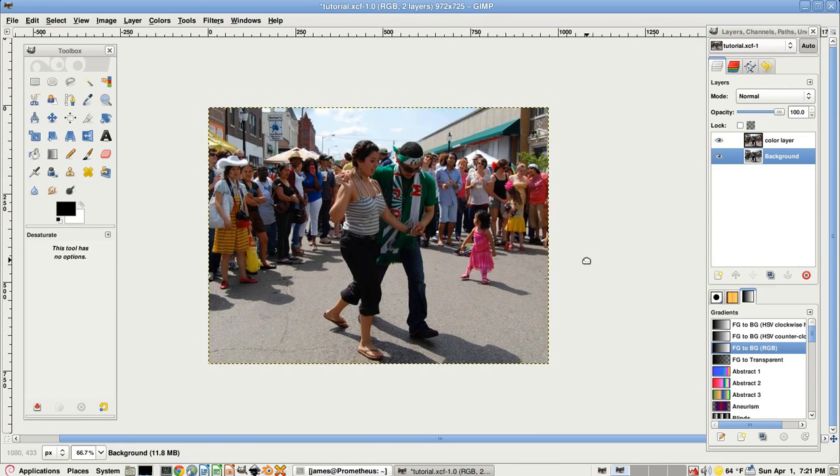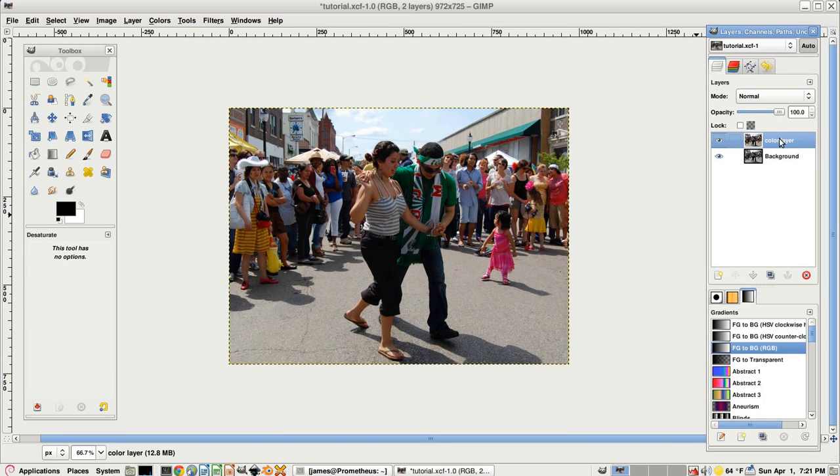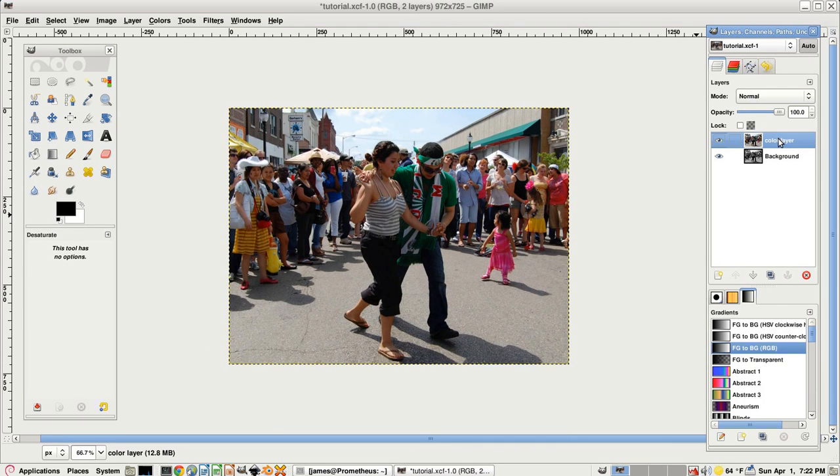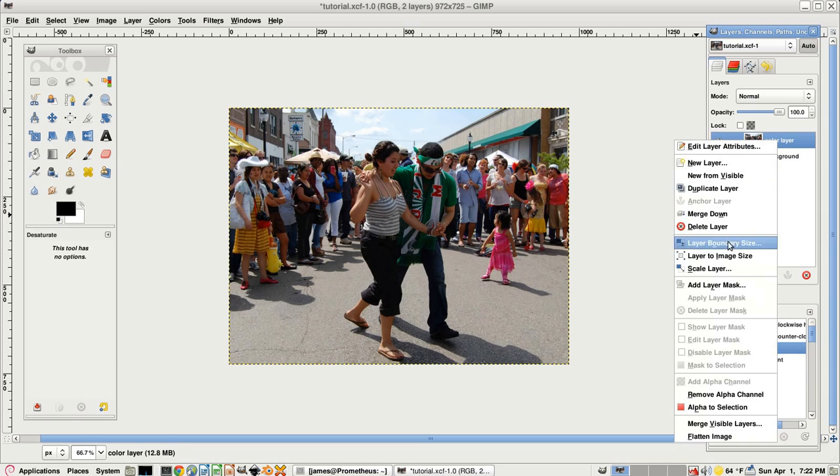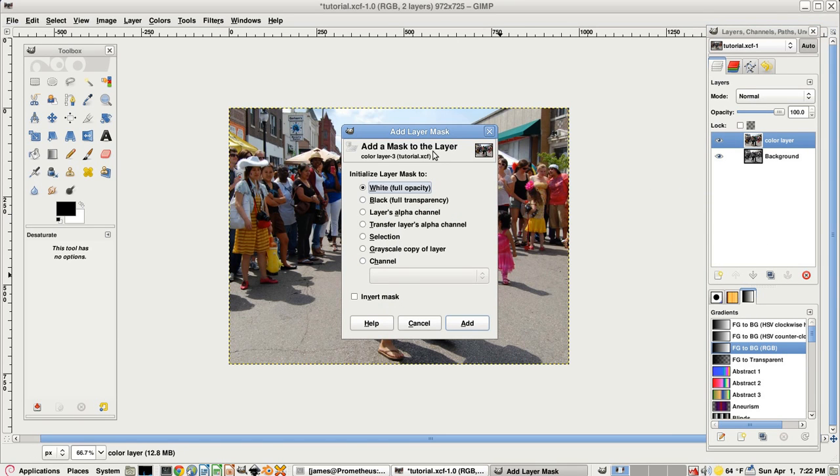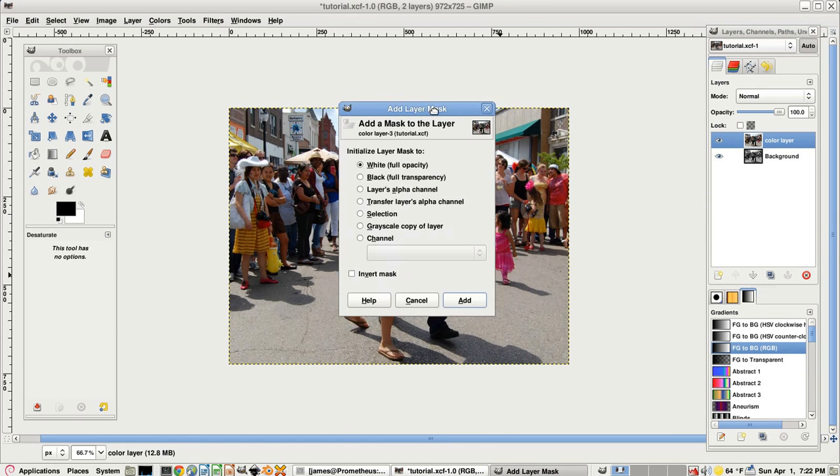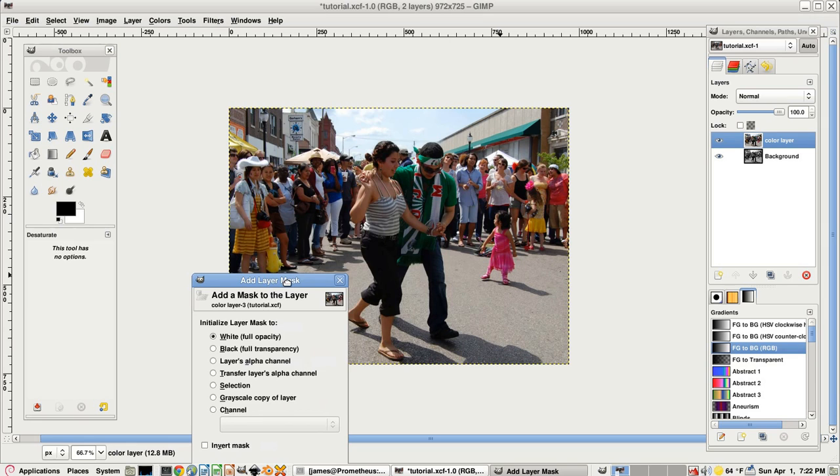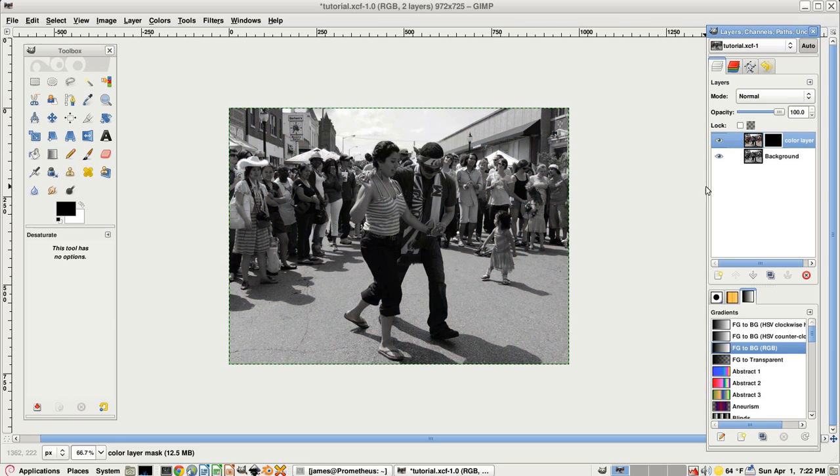Now the next thing we're going to do is add a layer mask to the top layer. So right-click, add layer mask. Since we want most of this color layer to be transparent, we're going to select this black option, full transparency. Click add.